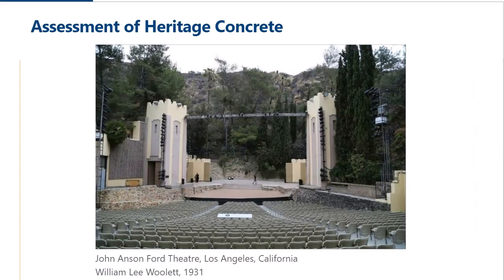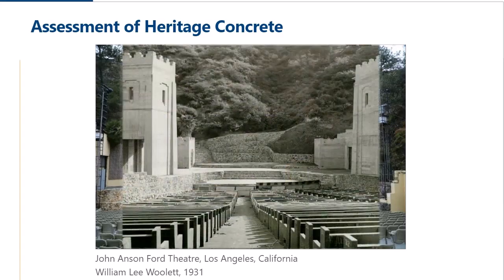One important thing to understand at the start of any project is the period of significance for the heritage concrete structure. An example is the John Anson Ford Theater in Los Angeles, California — an open-air theater where the towers on either side of the stage were painted with coatings when we started the project. However, once we did some research and looked at historic photographs, it was determined that originally it was an uncoated structure. Working with the entire project team and all stakeholders, it was determined that the uncoated structure was the period of significance, and we needed to weigh this considerably as we developed any approach to conservation.